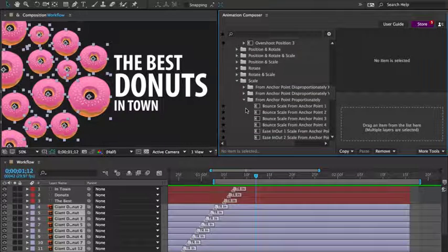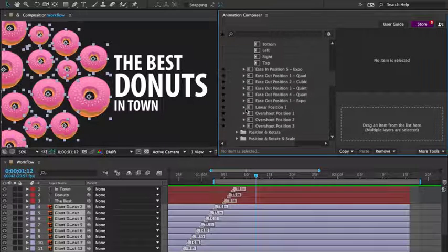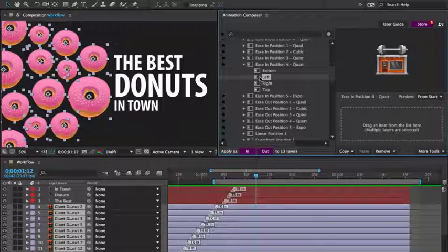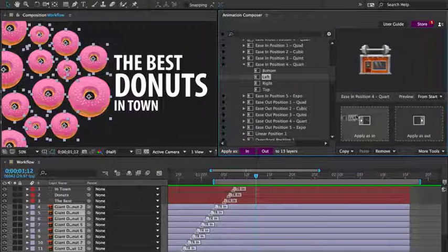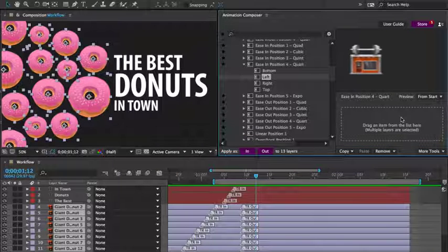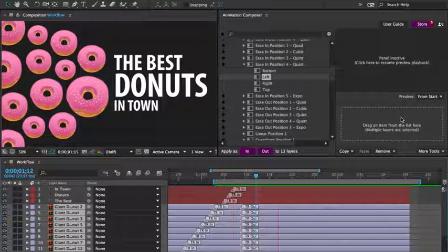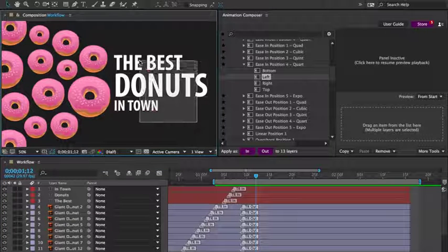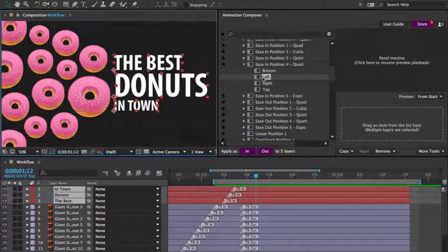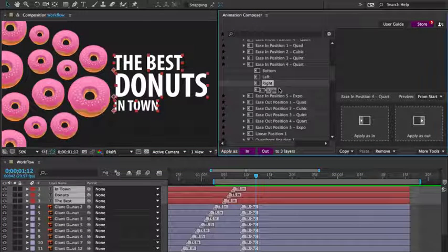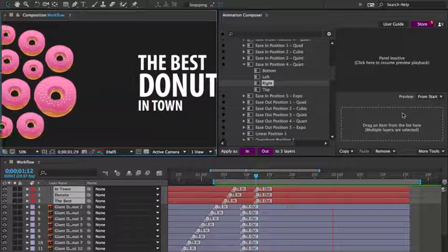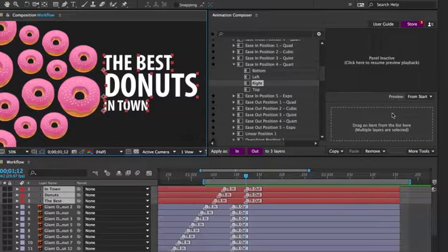And I'll animate the position to the left. Let's preview it. Then the text layers to the right. And let's stagger the transitions again.